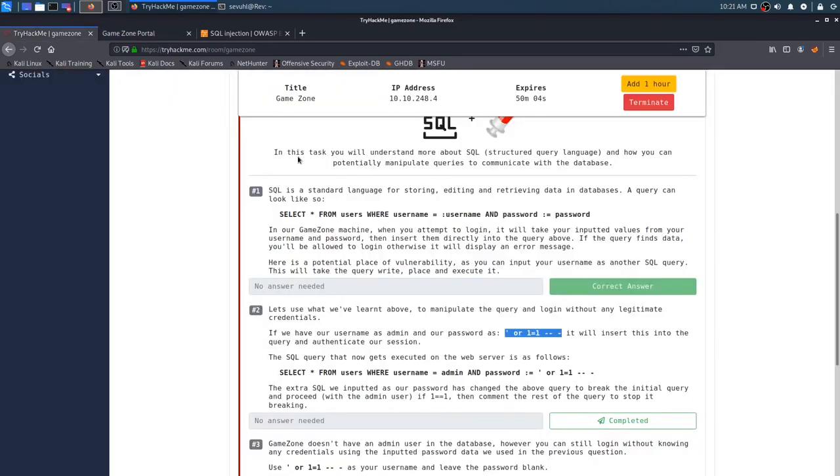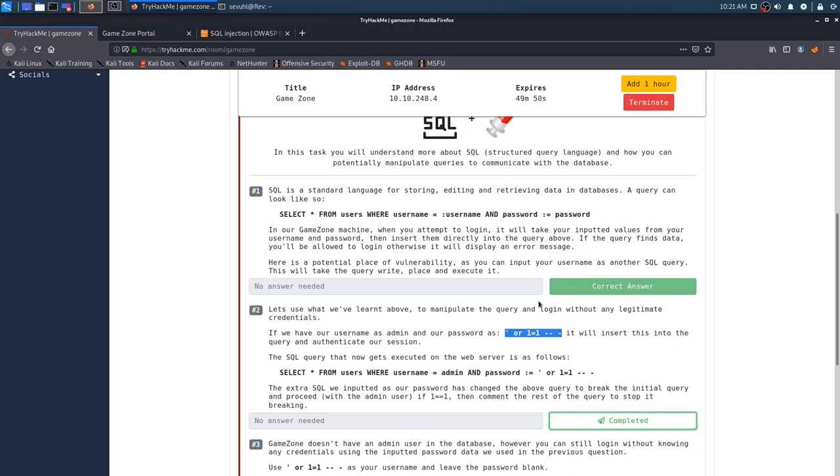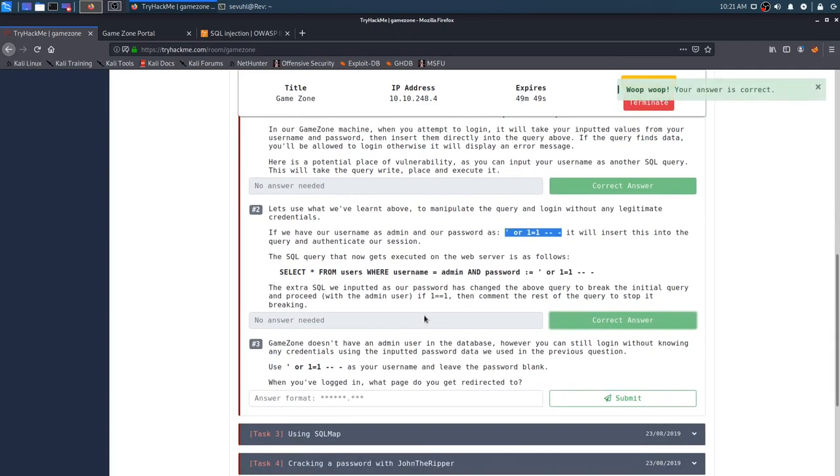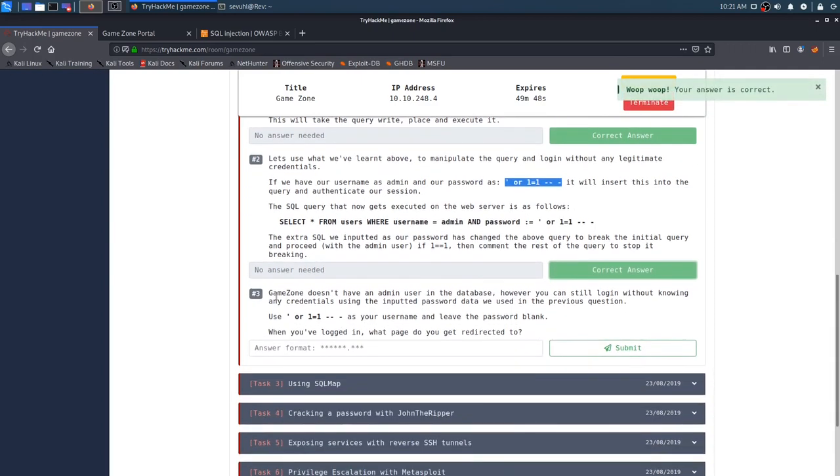So, let's go ahead and enter that into our login, and password, and we should be able to enter, and now we are in the game zone portal. Pretty cool. Game zone doesn't have an admin user in the database, however, you can still log in without knowing any credentials using the input and password data we used in the previous question.